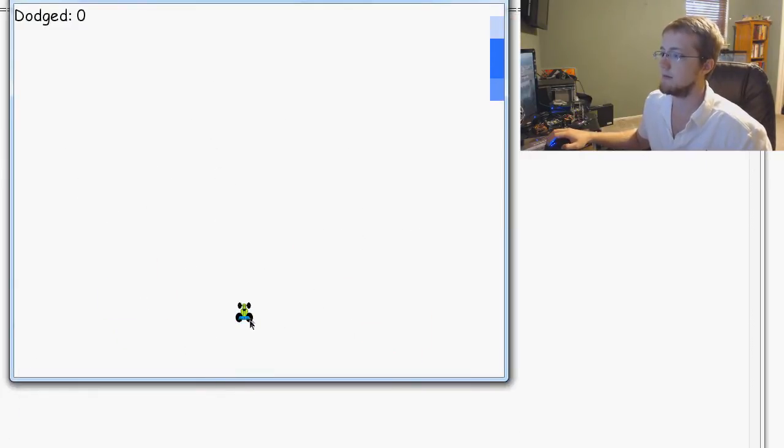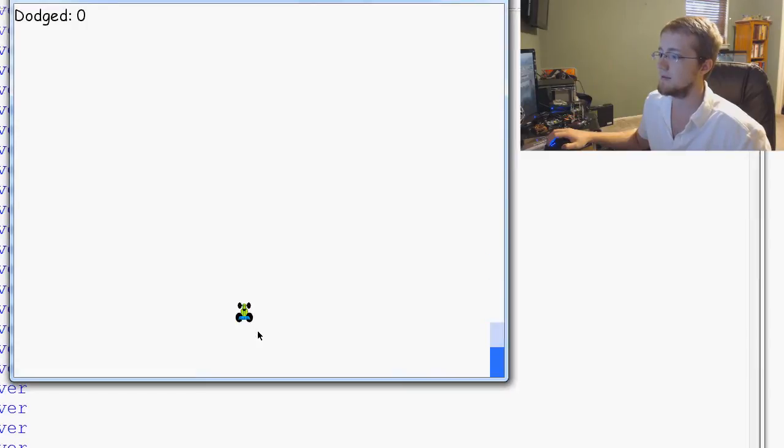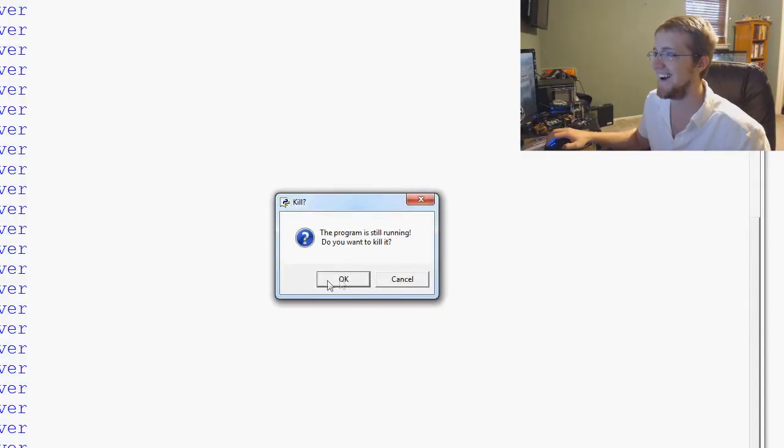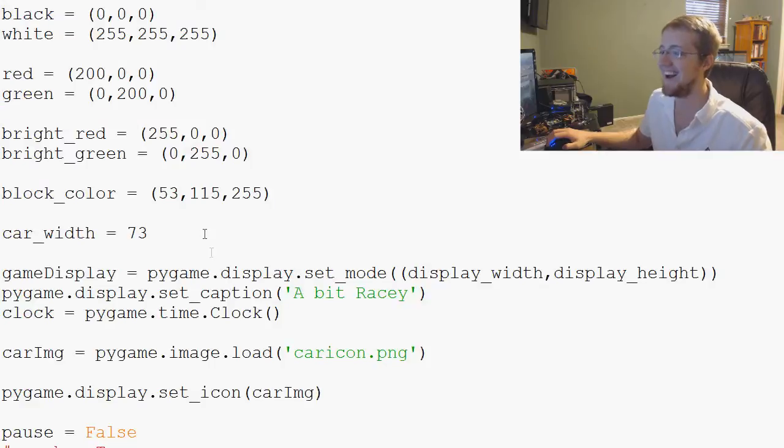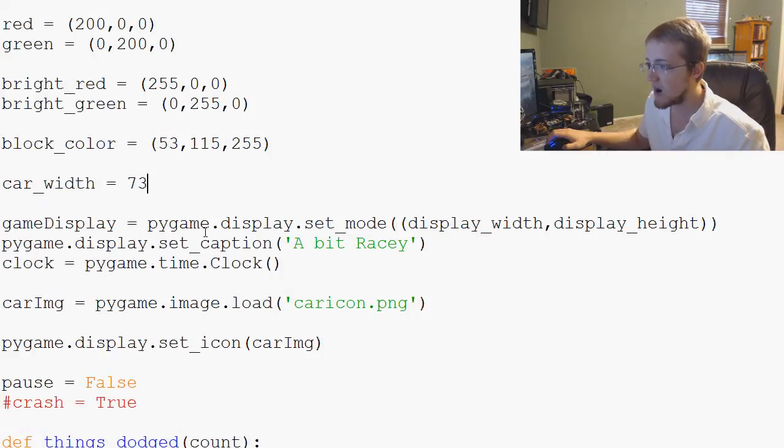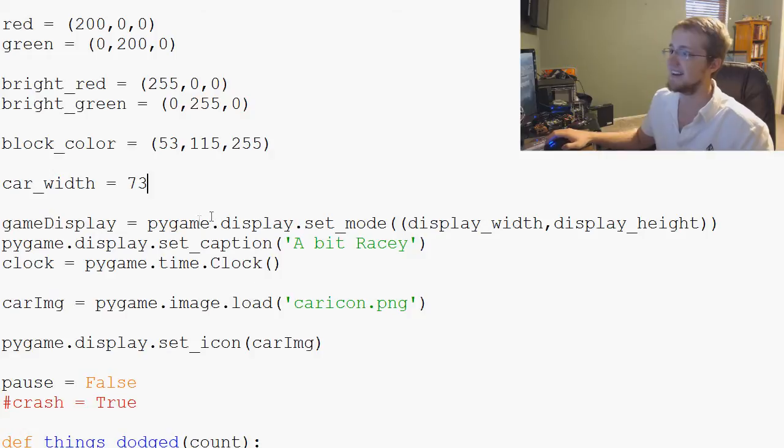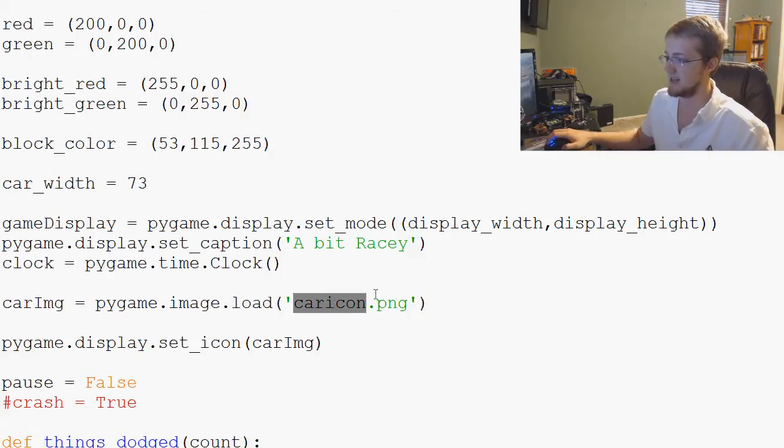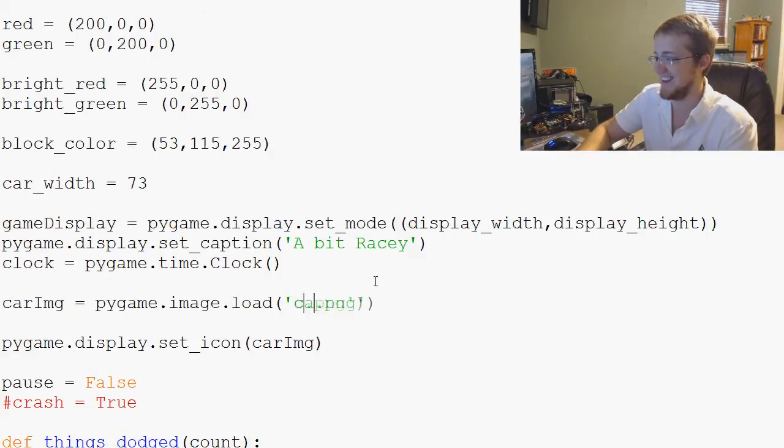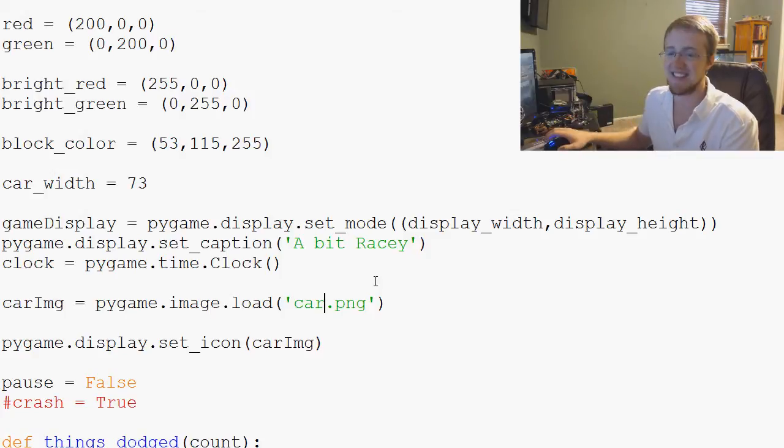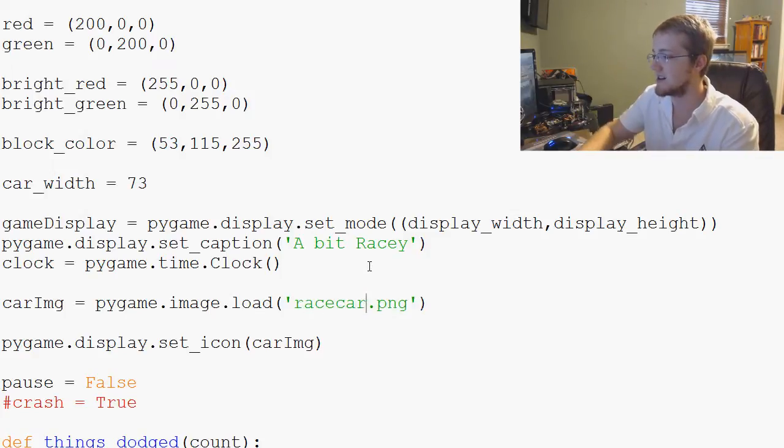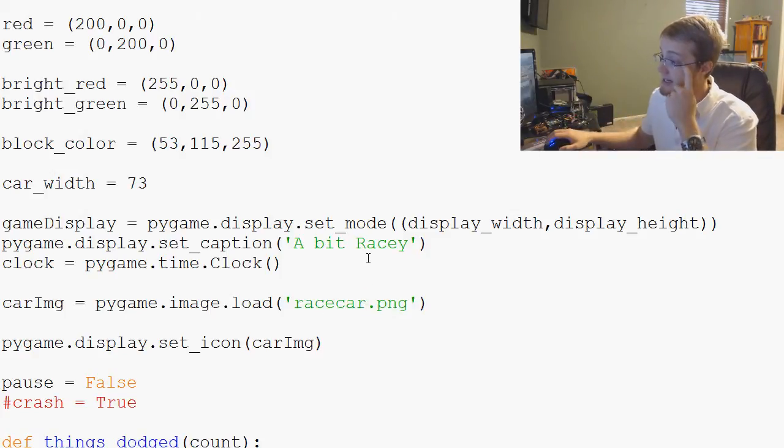Oh no. It looks like maybe we have. What have we done? Car. OK. I see. I see what we've done. OK. What was the name of the original? It was racecar.png. Racecar.png.